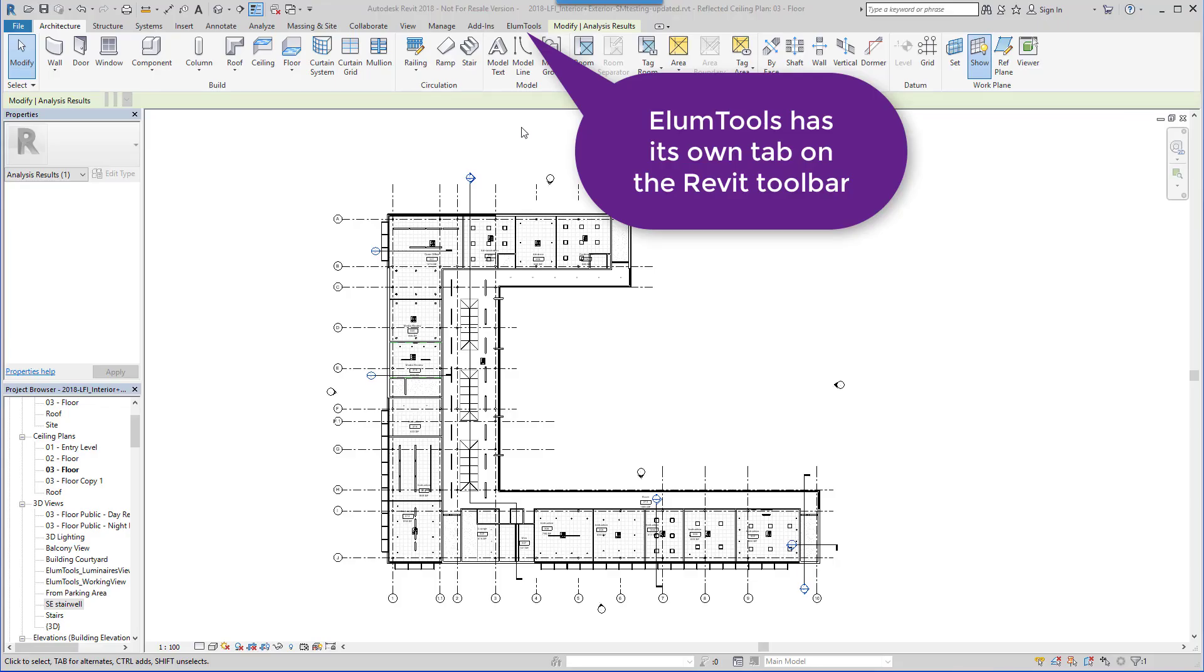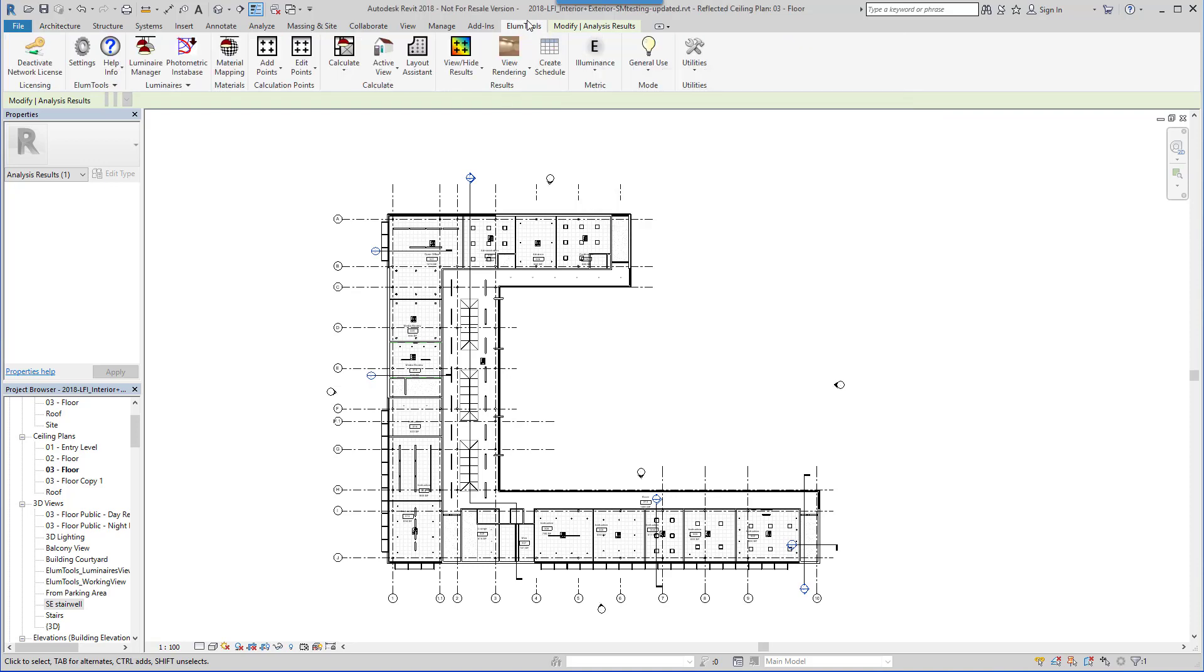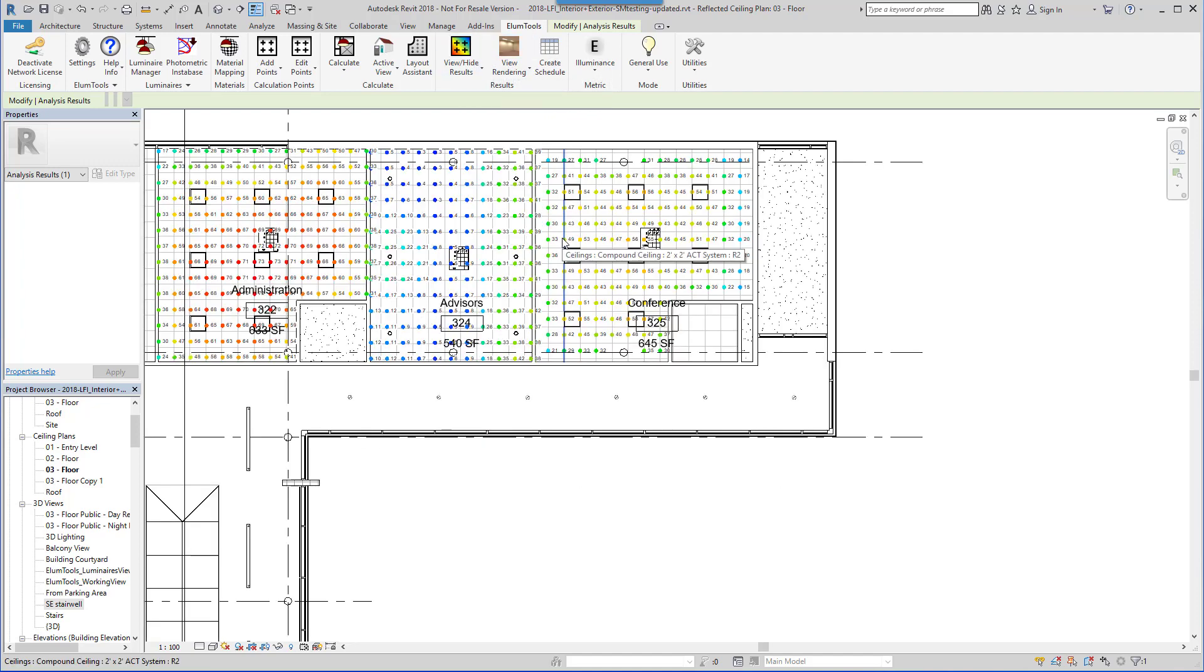Welcome to the Ellume Tools Overview. Ellume Tools is the fastest and easiest way to incorporate accurate point-by-point lighting calculations into your Revit projects.